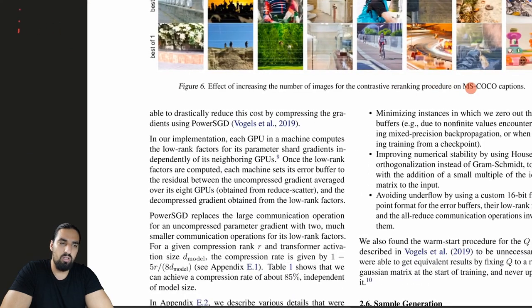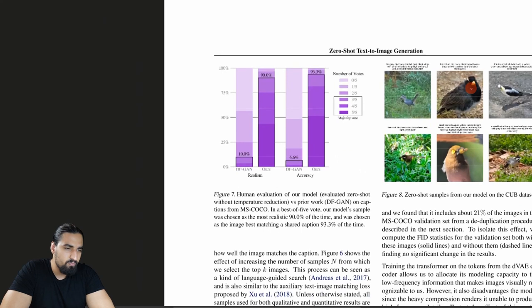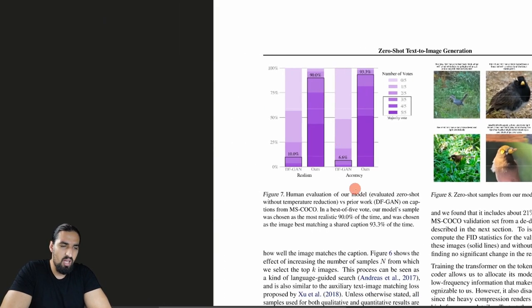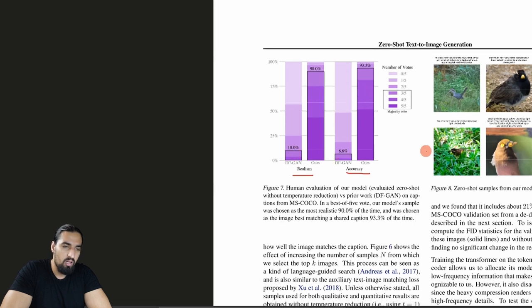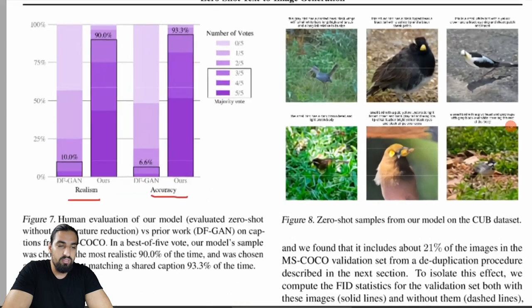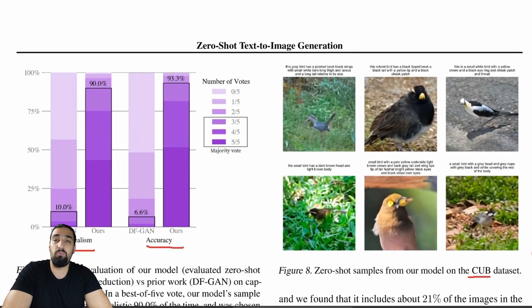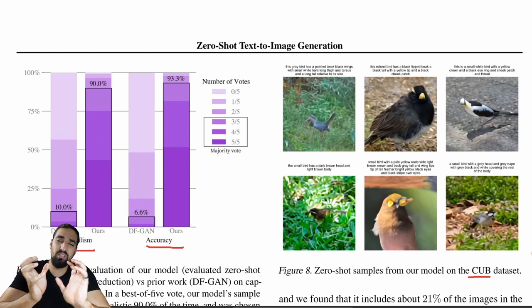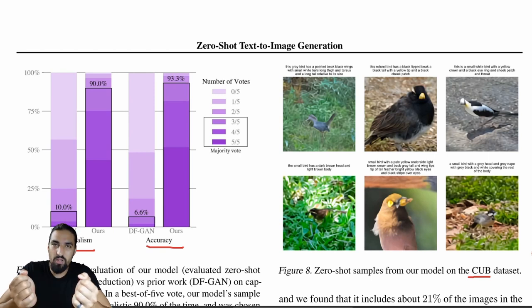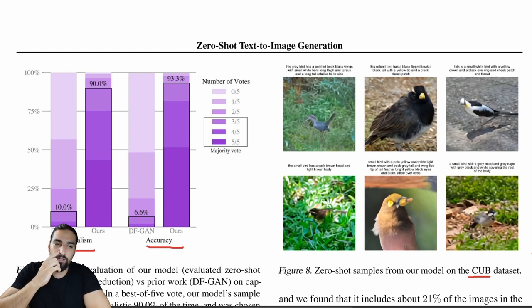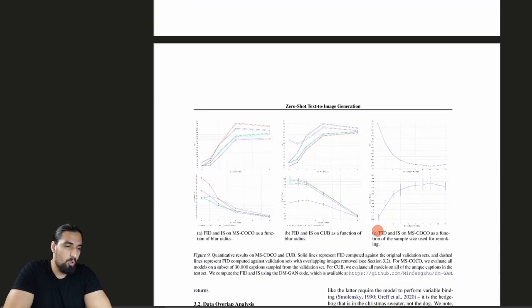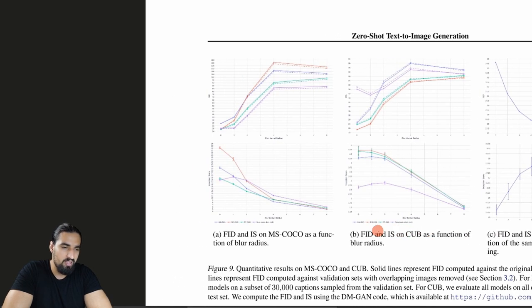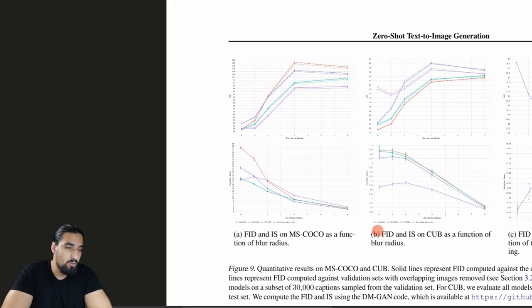Some additional results: they compare to DFGAN baseline and get better realism and accuracy. They also show zero-shot samples on the CUB dataset which consists of birds. The original huge dataset DALL-E uses has a completely different distribution compared to CUB, and they show not-so-great performance on it quantitatively — DALL-E is much worse compared to other baselines on that dataset because it's out-of-distribution.